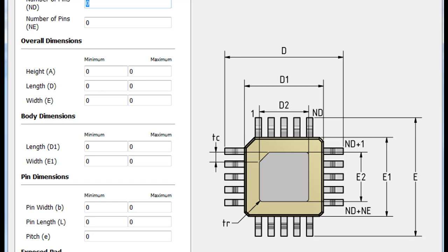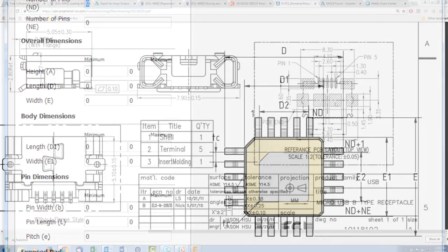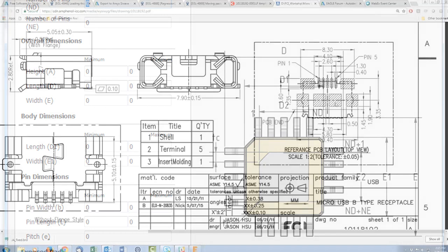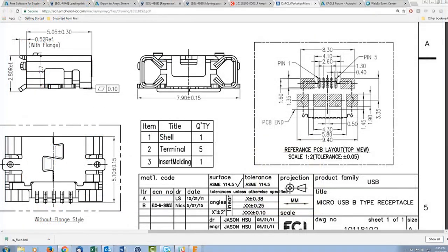Thank you for coming to our webinar. As you can see, this is a datasheet of the part we're going to make — a USB connector. It's not something the package generator can currently do, and as you can see, it's a non-trivial part. It's not something simple like a resistor.